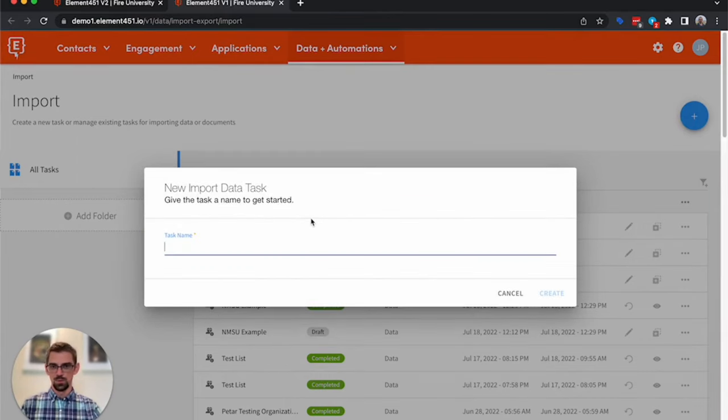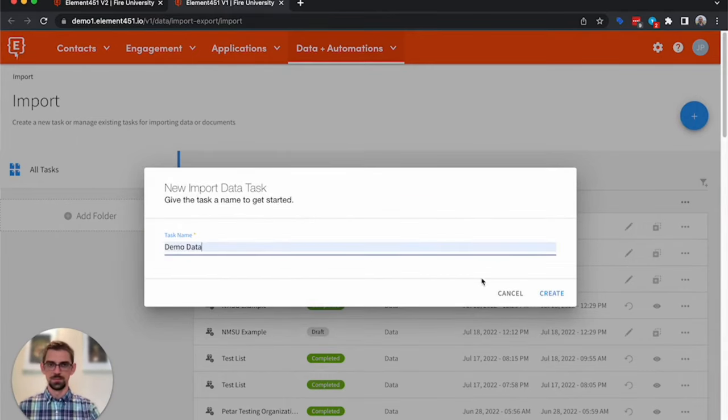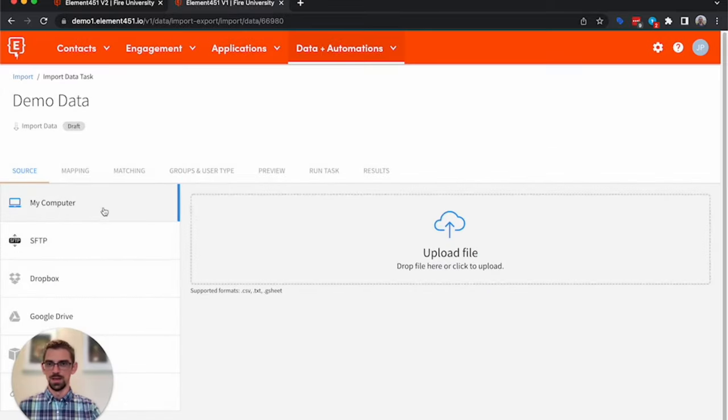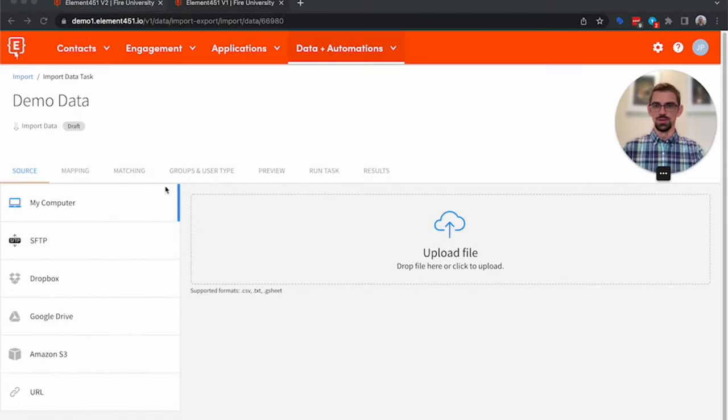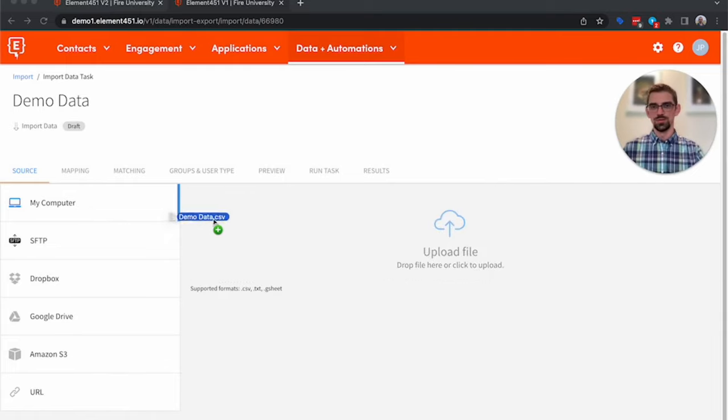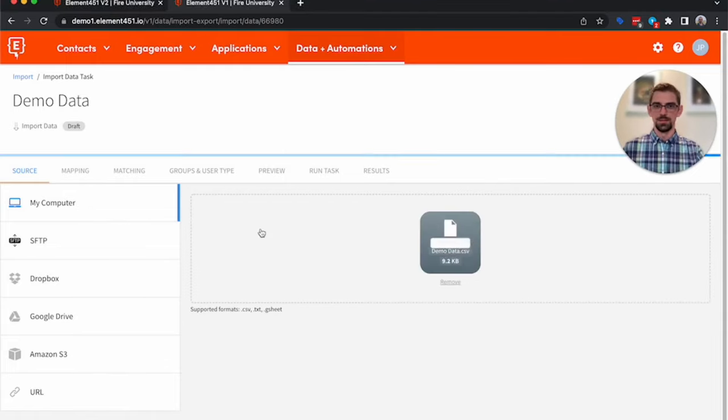We're going to call this one Demo Data. And we'll go ahead and create it. You can upload files directly from your computer or any of the other sources that are listed. So I'm going to go ahead and drop my file in.